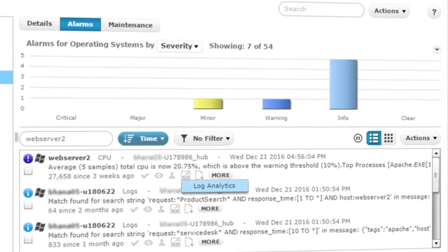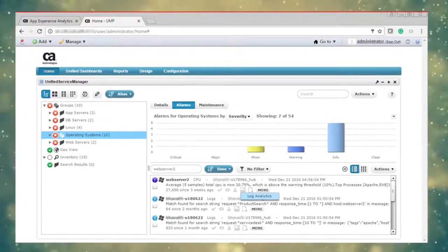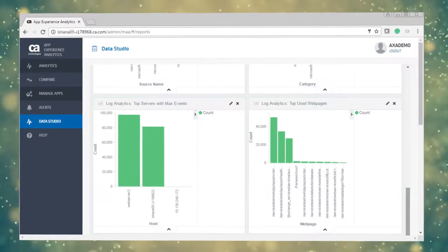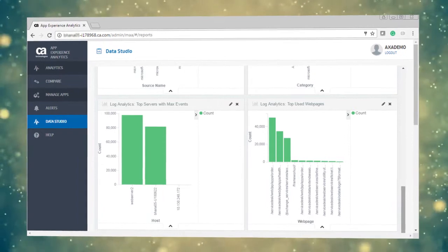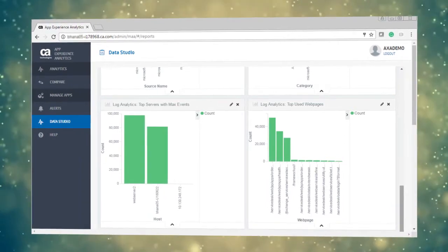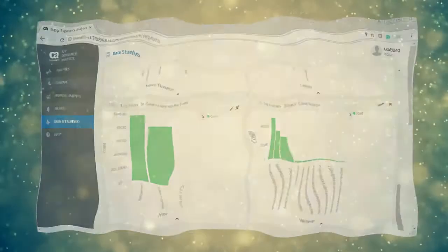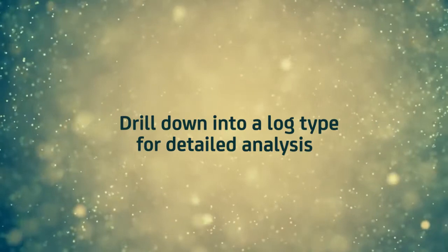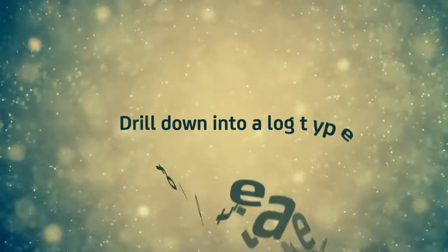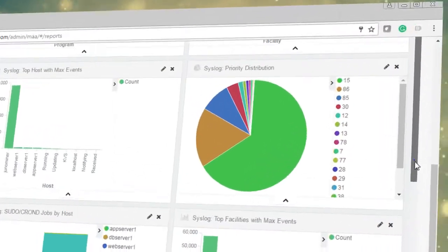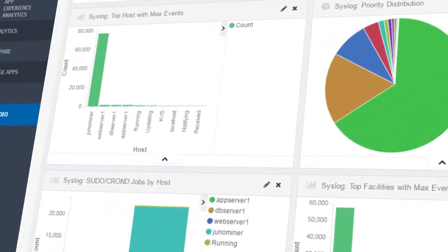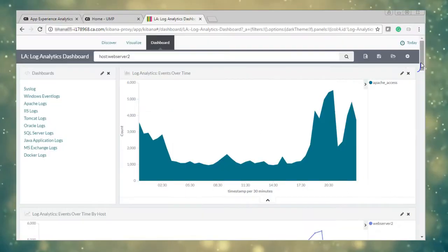Identify correlation across CA UIM alarms, highlight summary insights into key events, and automatically detect anomalies to help you focus and drill down into a log type for detailed analysis with rich visualization for analyzing individual log types.